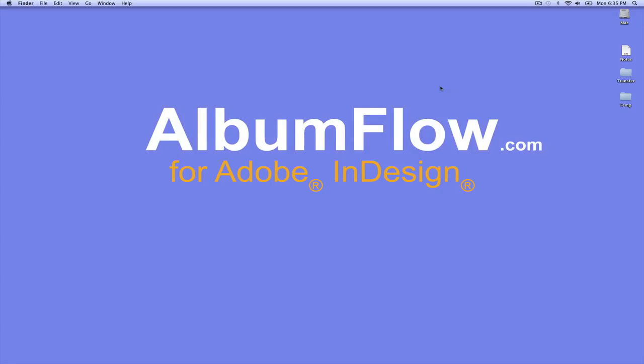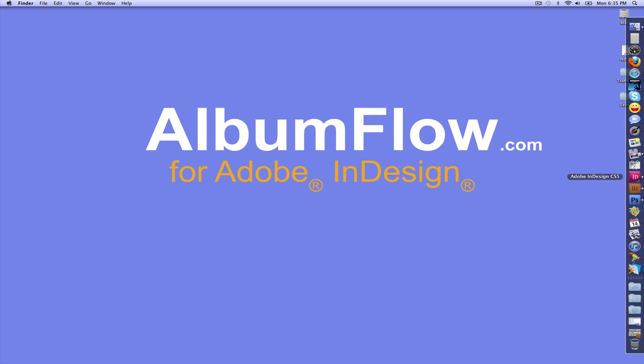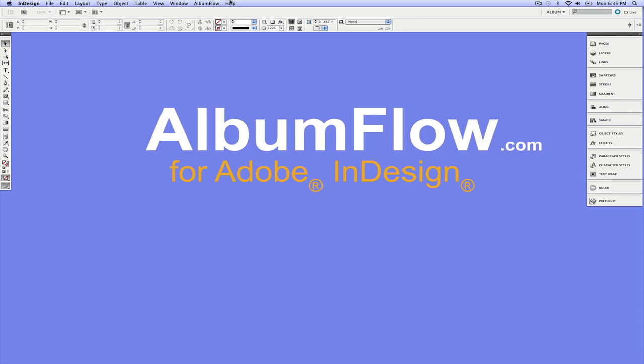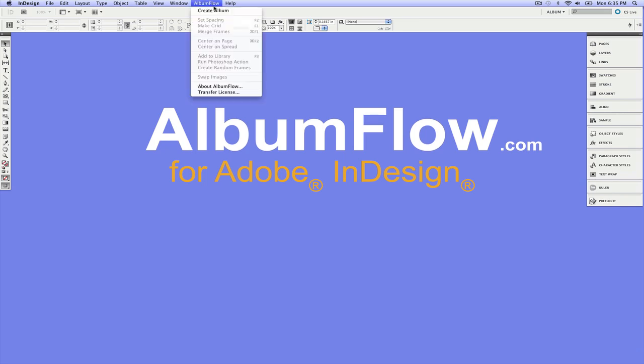Welcome to Album Flow. The Album Flow script set adds a lot of flexibility to InDesign and has tools that will really speed up your workflow, especially if you're using a lot of images in your designs. So let's get started and create an album.